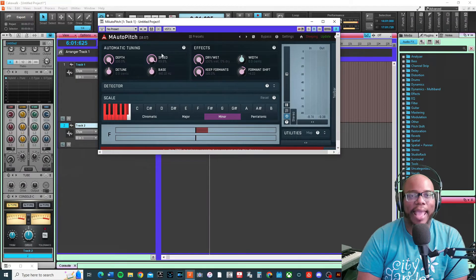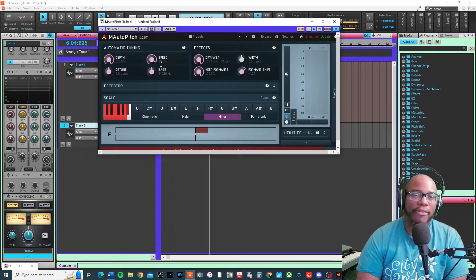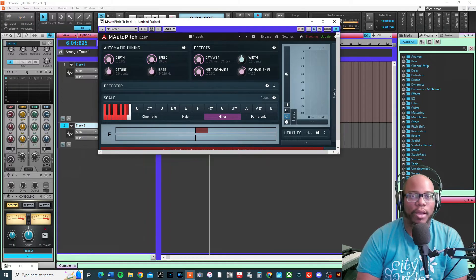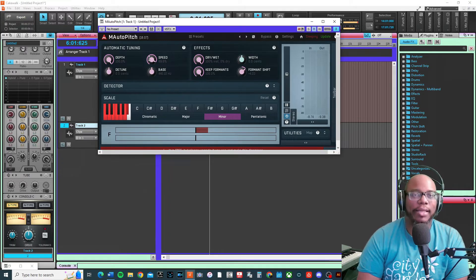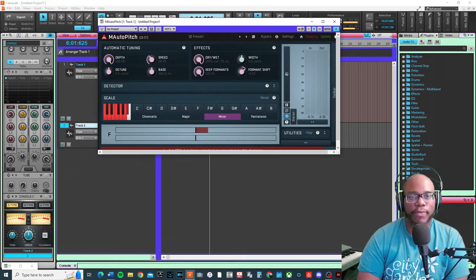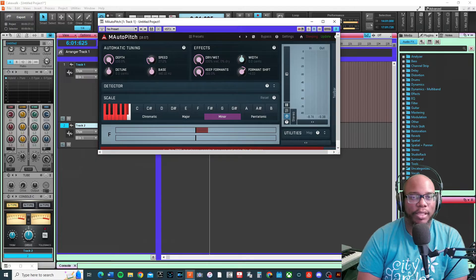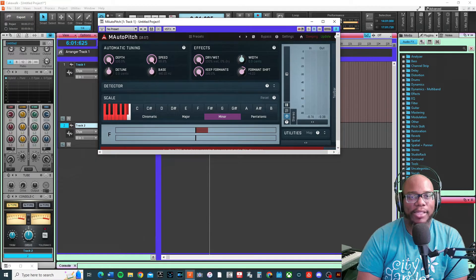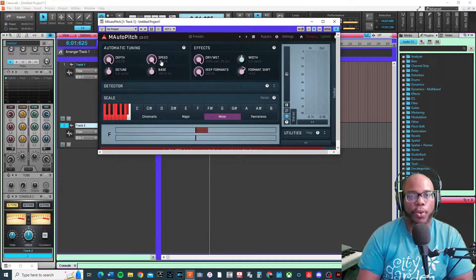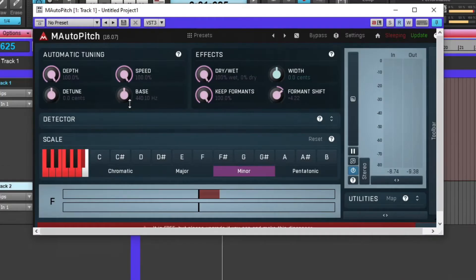The speed is exactly how fast it's going to change or process the tuning. If you want a slower speed, it's going to be very subtle. If you want it faster, it's going to quickly change.